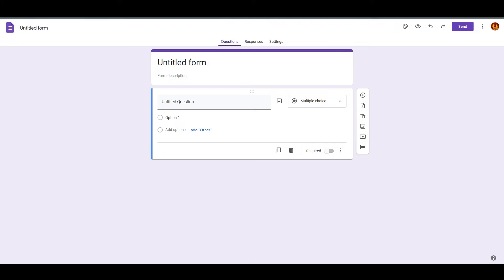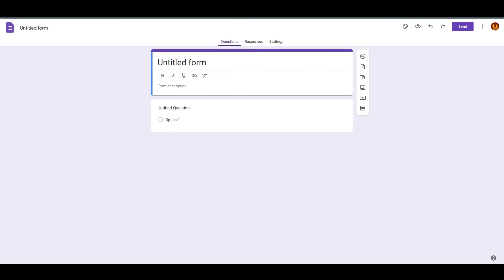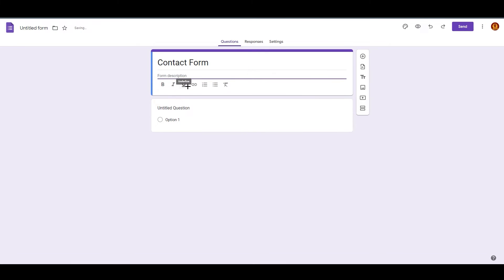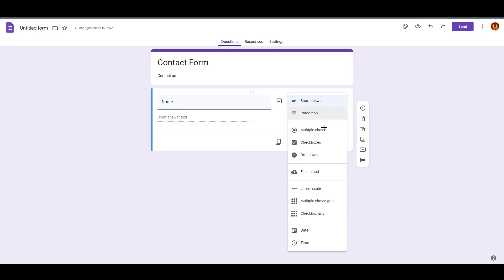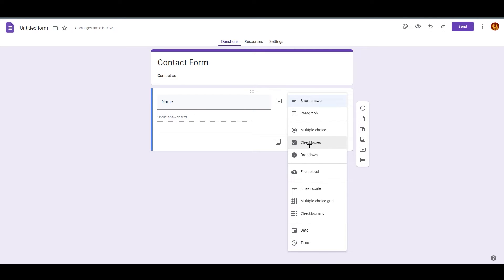You can also use the pre-made template, but for those who want to create it from scratch, you can do that too. So we're at the blank page. I'm going to write 'Contact Form' as the title, then add a description like 'Contact Us'. The first question will be 'Name'. If you click on the question type, you can see there are multiple options — for name we need a short answer.